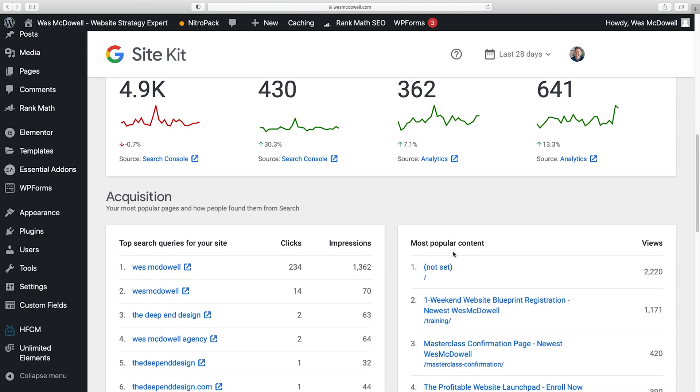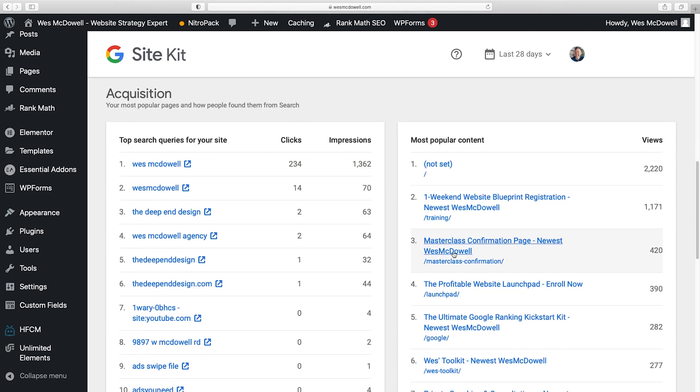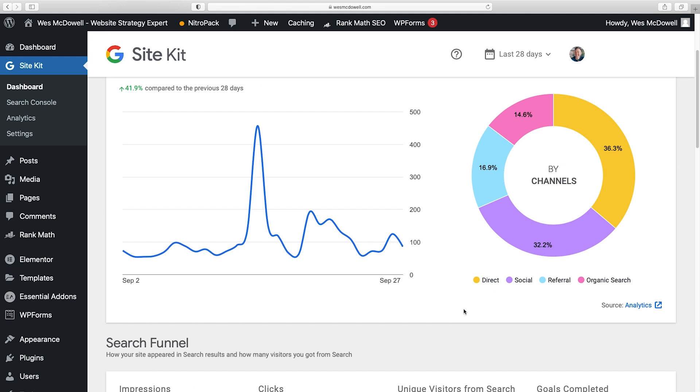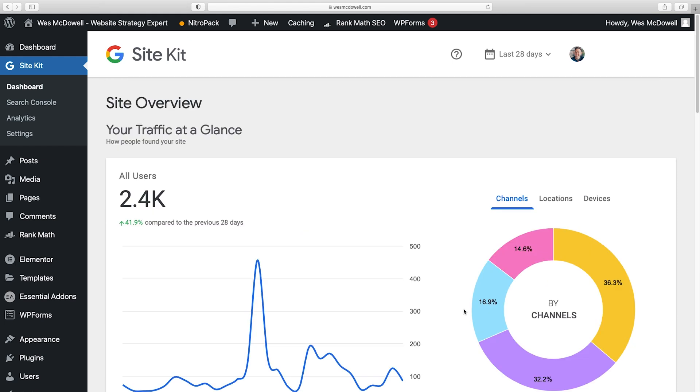these are the different keywords that people are using to find your website. These are your most popular pages, all incredibly useful stuff that you now have access to at a glance. Super easy, right?